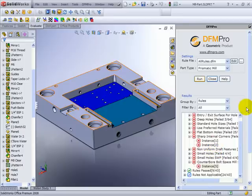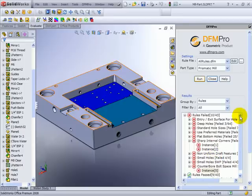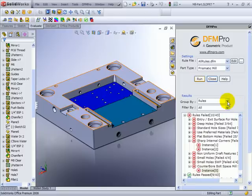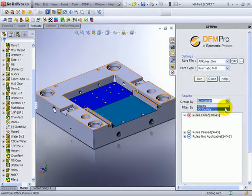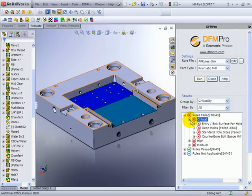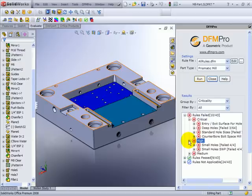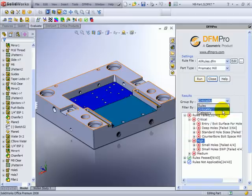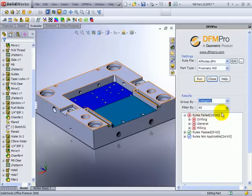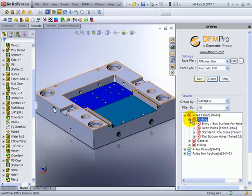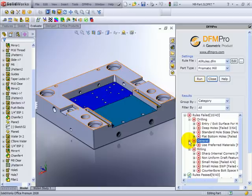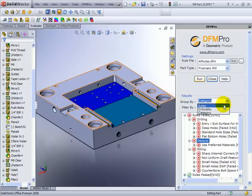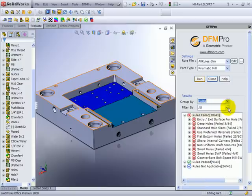The violated rules can also be easily filtered based on grouping as well as applying filters. For example I can filter the rules based on their criticality. So that I can see all critical rules grouped together, all high rules grouped together. Similar to criticality I can also group them based on the category. So here I can see all drilling related violations together, all milling related violations together and other category violations in one group.